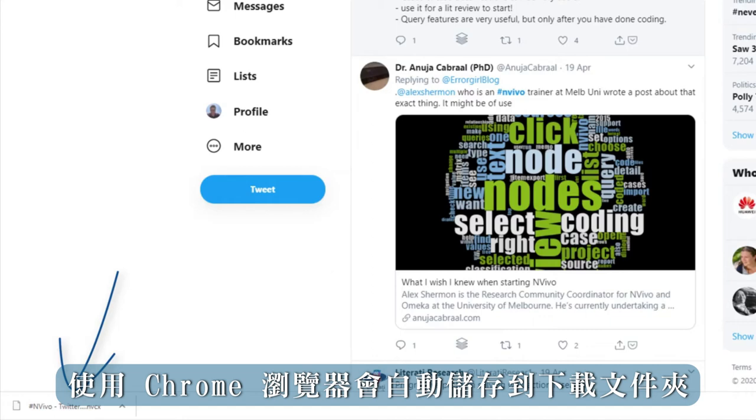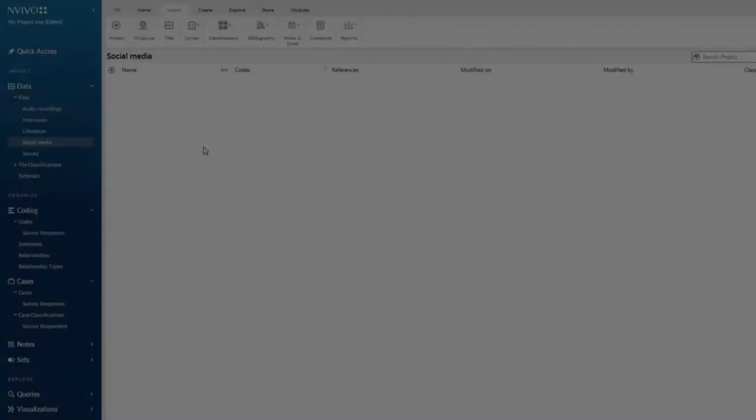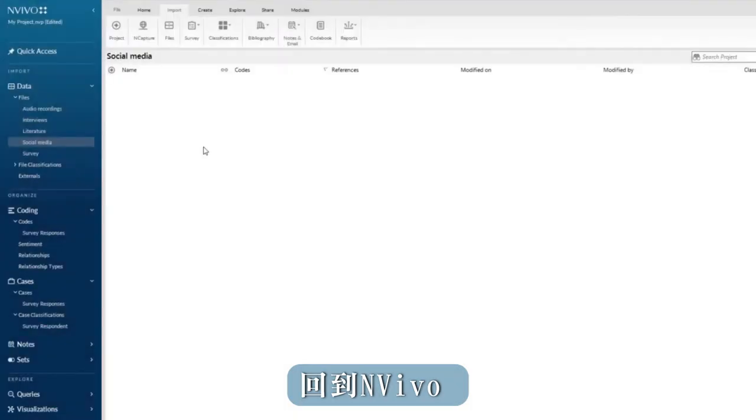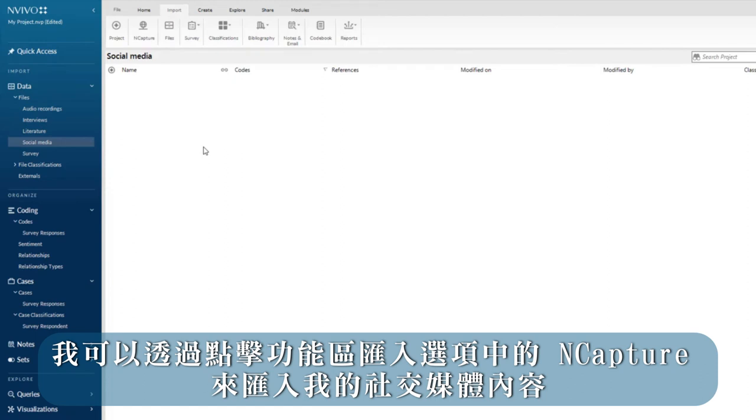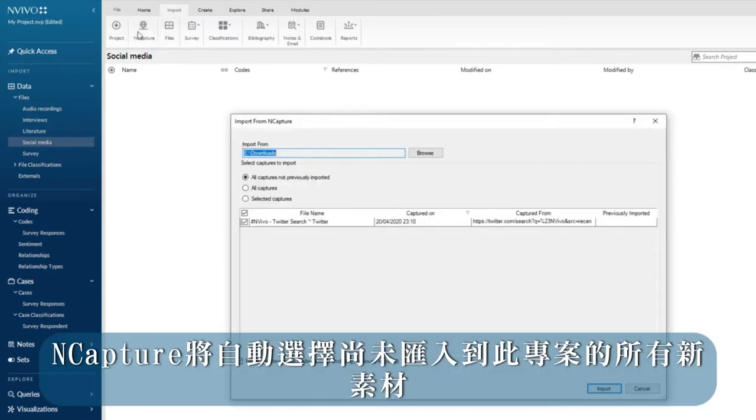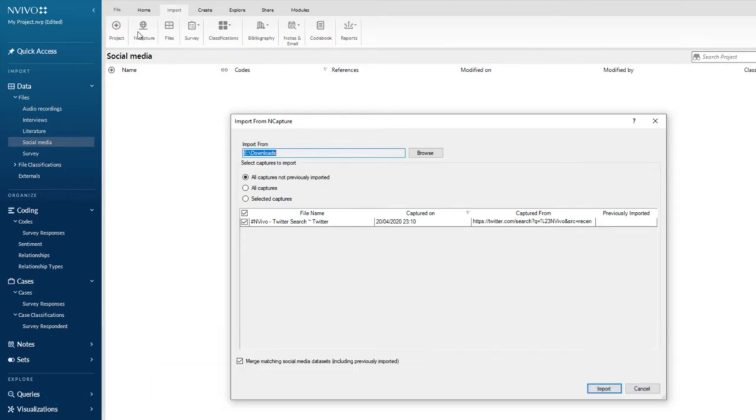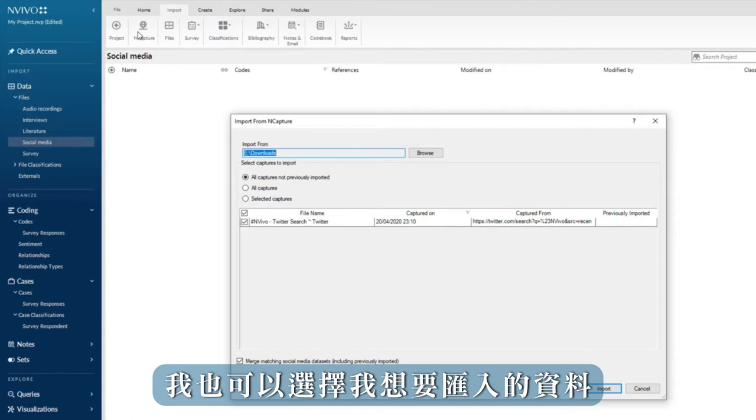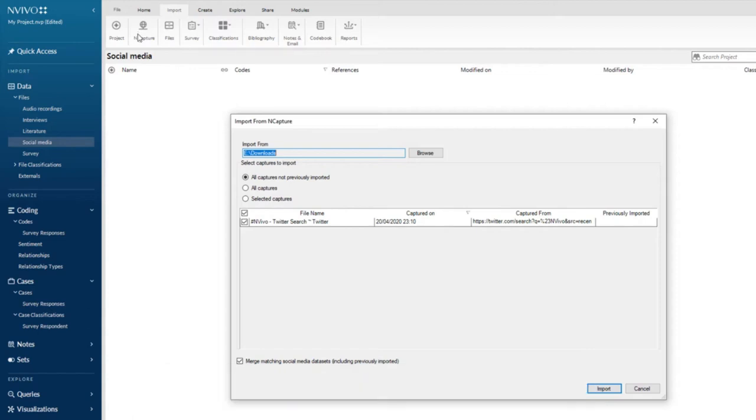Back in NVivo I can import my social media content by clicking on nCapture in the import tab in the ribbon. nCapture will automatically select all new captures not yet imported to this project. I can also just select the nCapture file I wish to import.